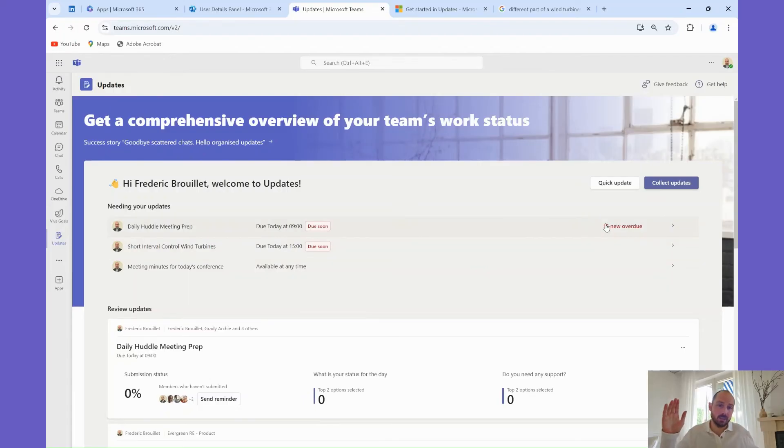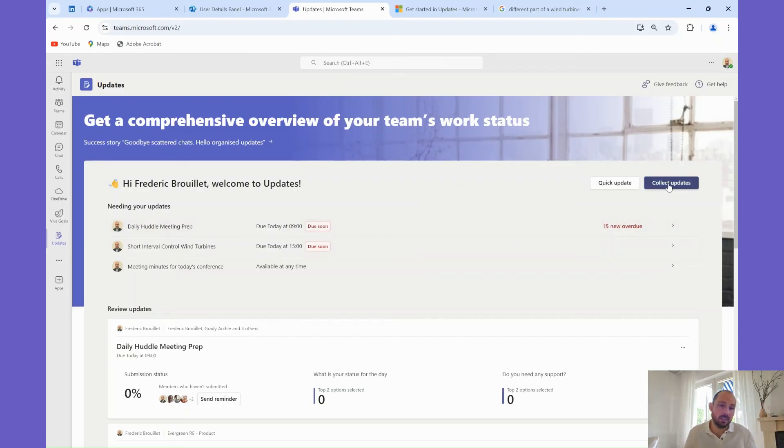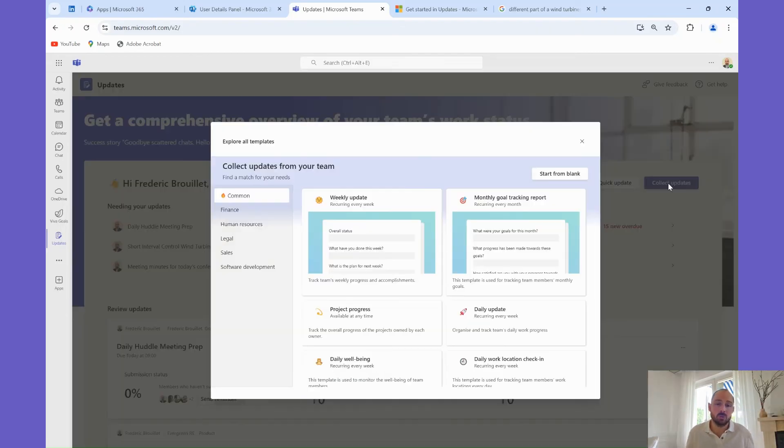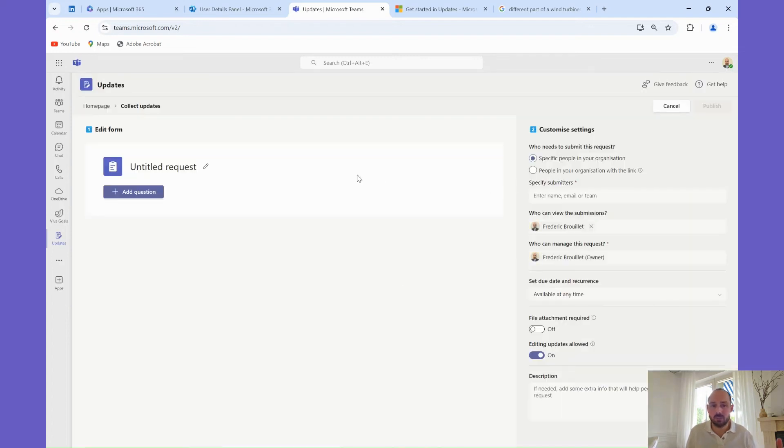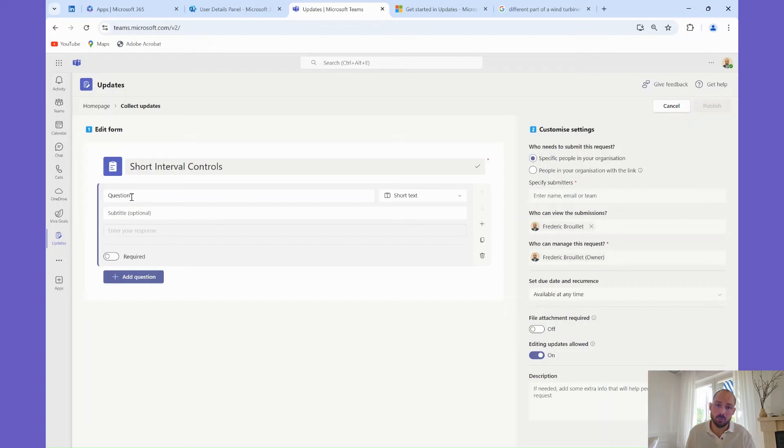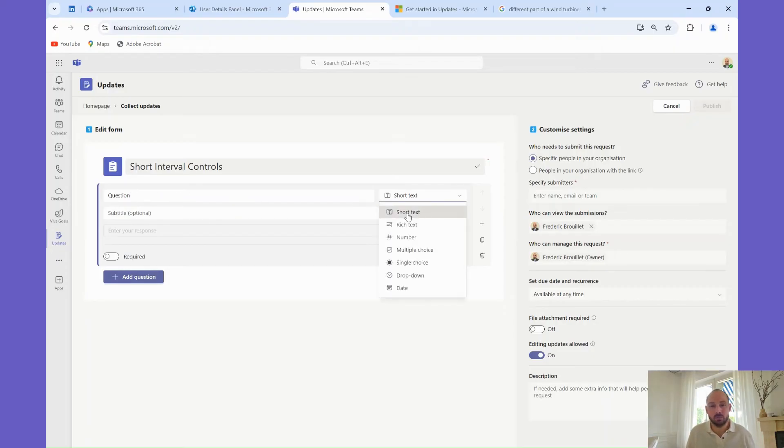Now let's prepare an update that will be used by the team for short interval control. For this example, I am going to start from a blank update. Let's call this update short interval control, and I will start adding questions one by one. As you can see, I can add different types of questions.